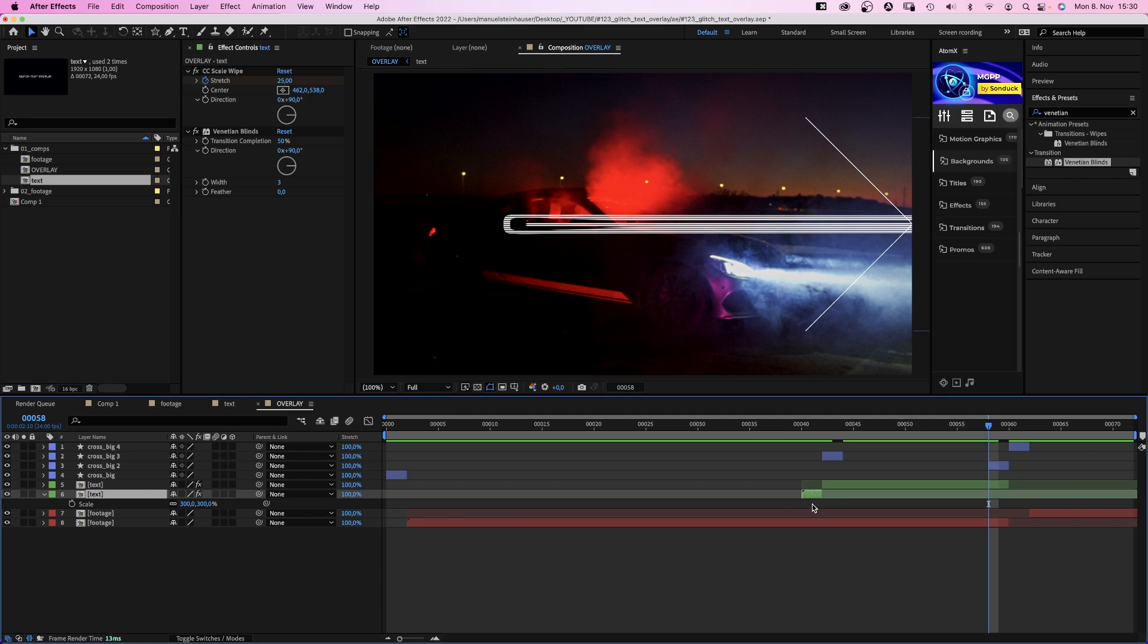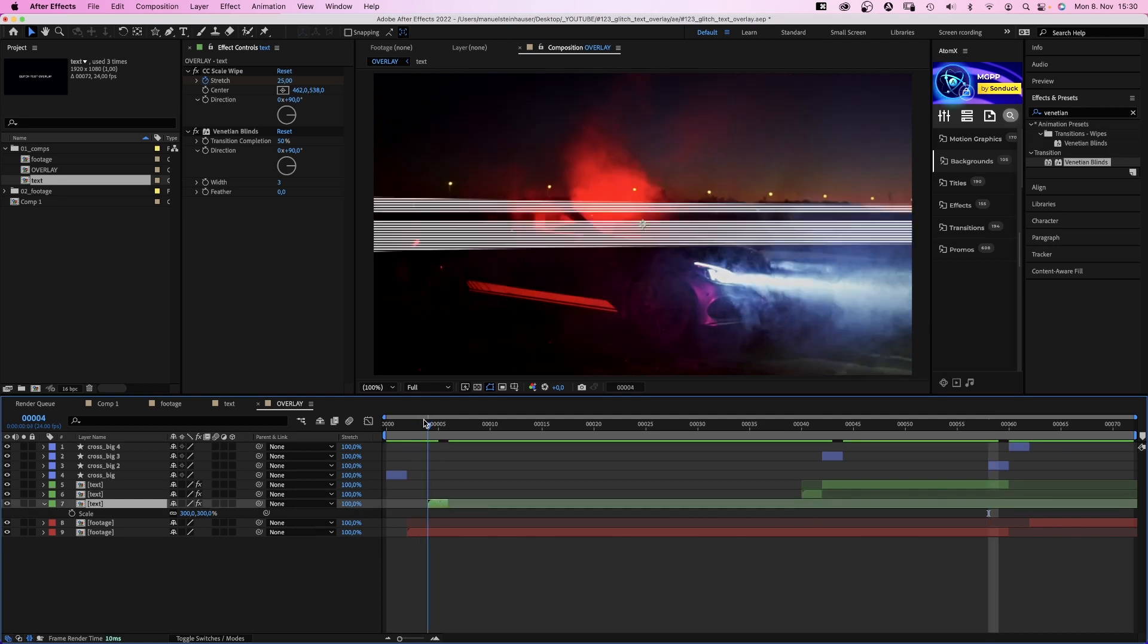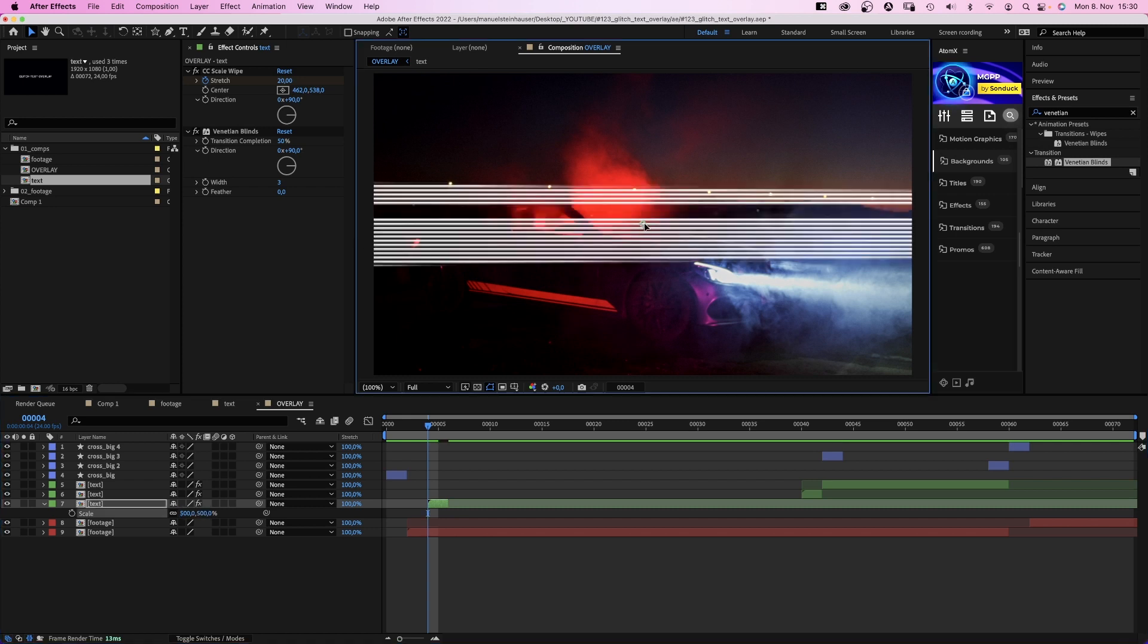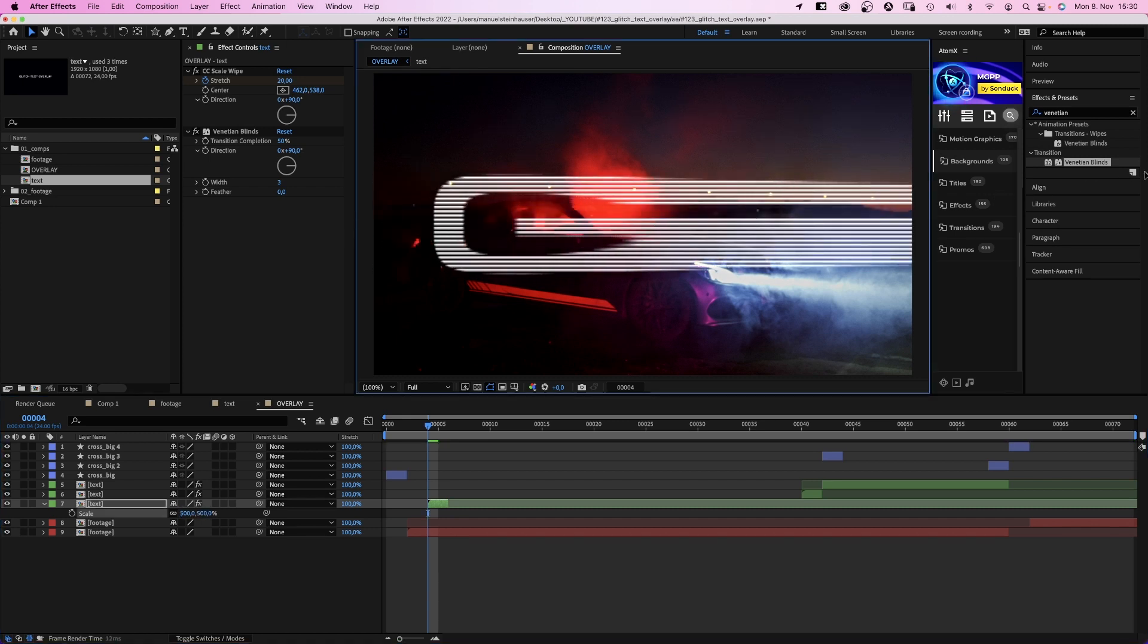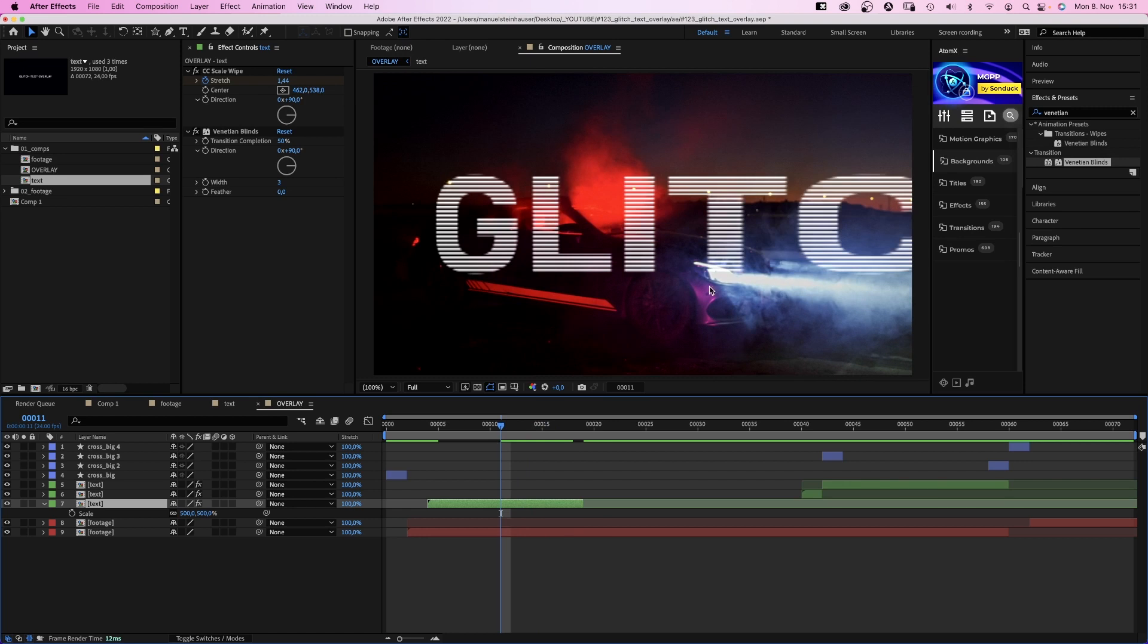We duplicate the small first text part here and move it to 4 frames at the beginning. Let's make it even bigger, like 500% and move it to the right so we can see the G, like the first letter. We set the end point of this part at 19 frames. And this time, we add echo.